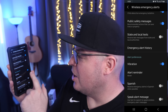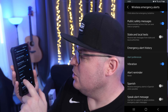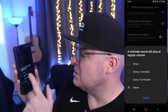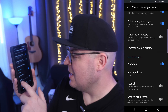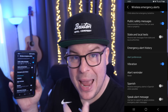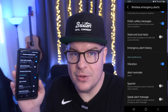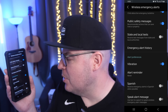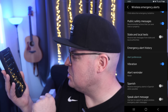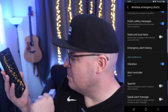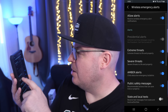You can also turn vibration on or off for when you get those alerts. You can set alert reminders to once every two minutes, every 15 minutes, or never. You can choose to receive emergency alerts in Spanish — at least here in America, though it probably varies depending on where you live. You can also enable Speak Alert Message, which uses text-to-speech to speak the wireless emergency alert message. I'm going to turn that on — I think that's a cool one.